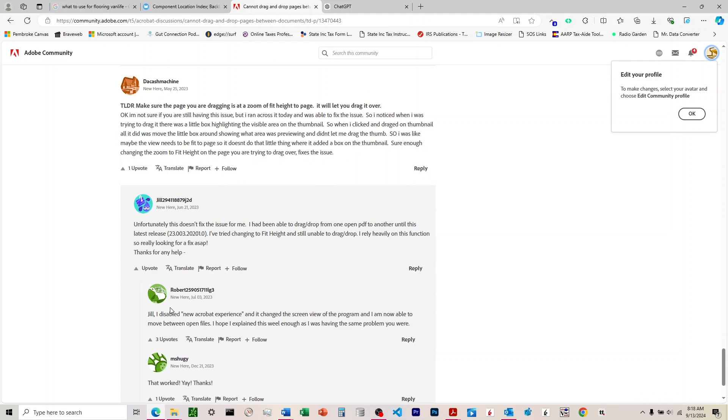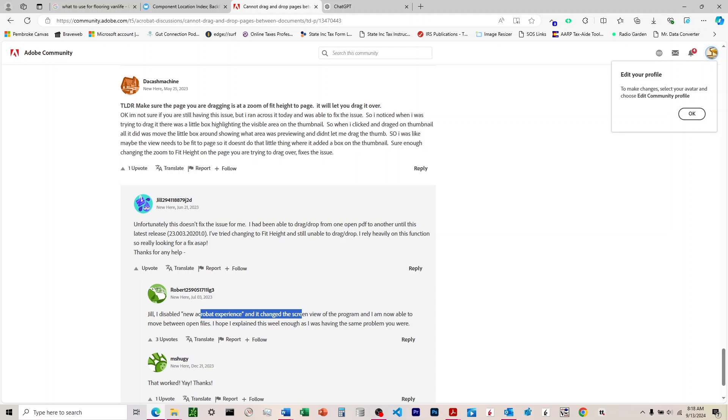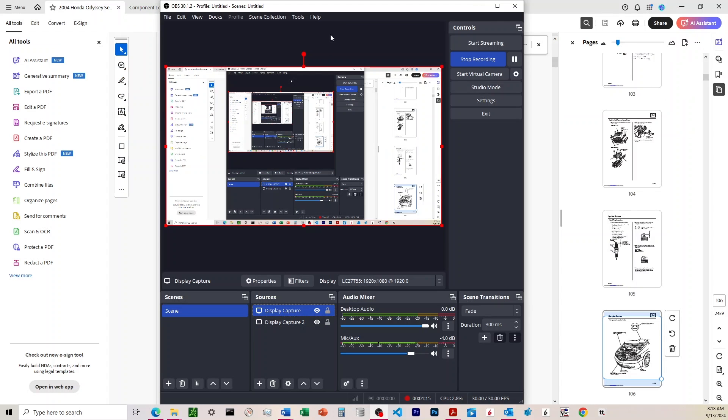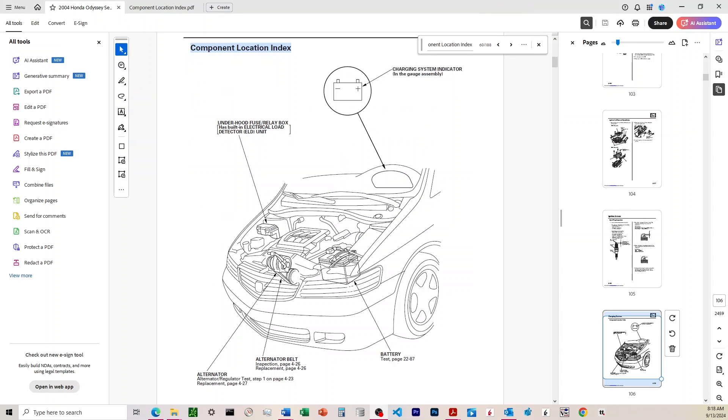It says I disabled new Acrobat experience and it changed the screen view. So new Acrobat experience, that's what I did. I turned it off and I turned it back on again. This appears to be some new layout they've installed here. So it used to be a certain way and then you open it up one day and it's this new layout.